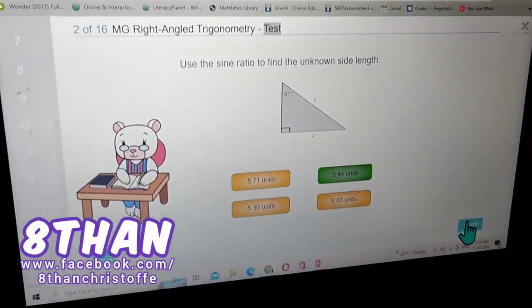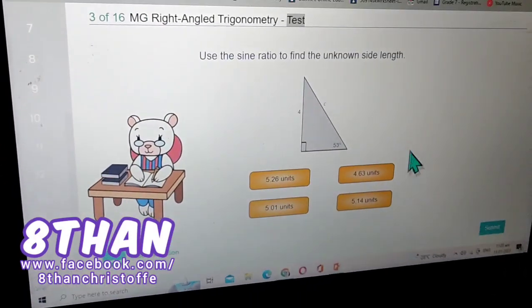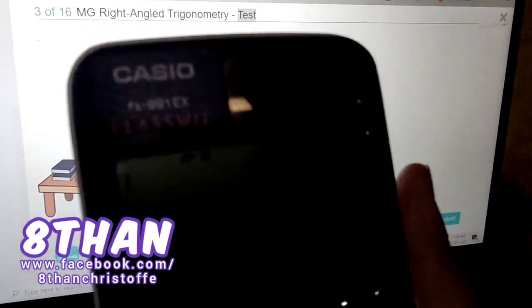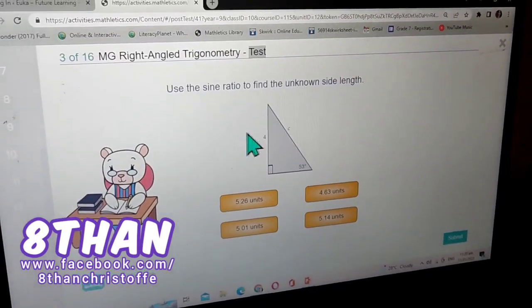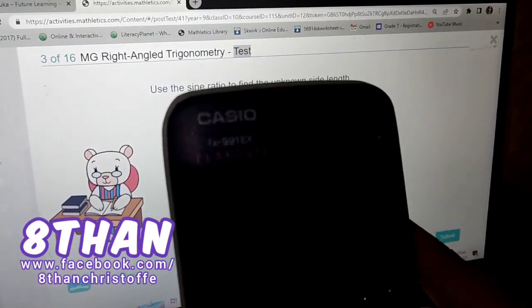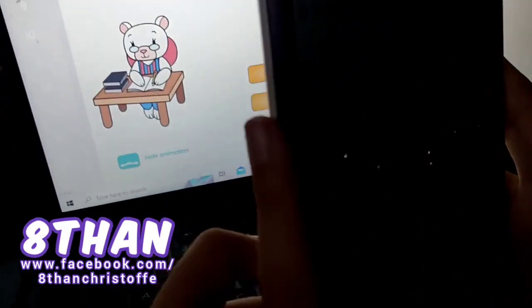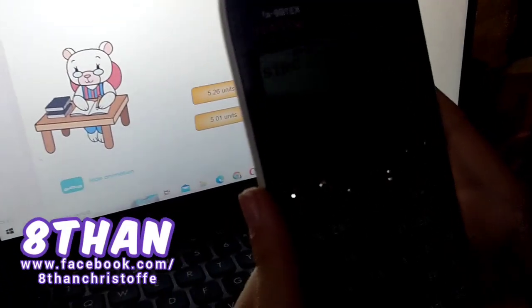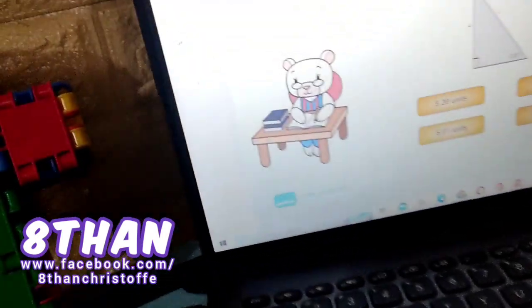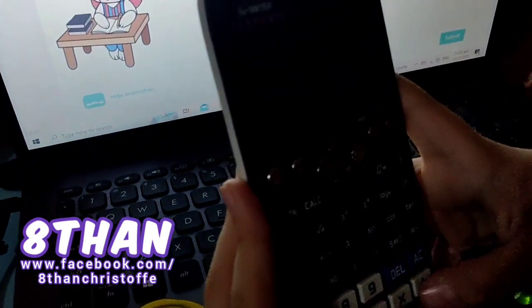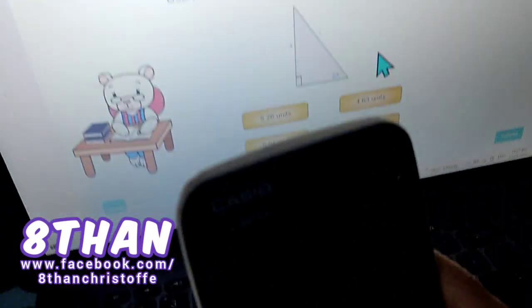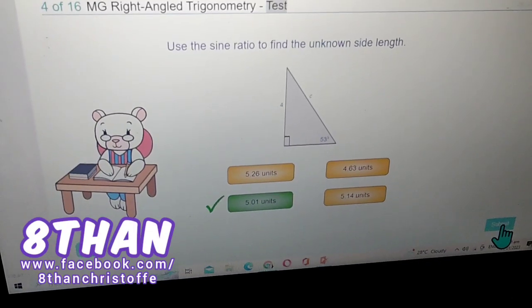Use the sine ratio to find the unknown side length again. The unknown side is C — not speed of light, just a variable. You need to find the hypotenuse and you have the opposite, so opposite and hypotenuse is the sine ratio. Sine of 53 degrees — instead, one over that answer times the known side gives you the answer: 5.01 units.